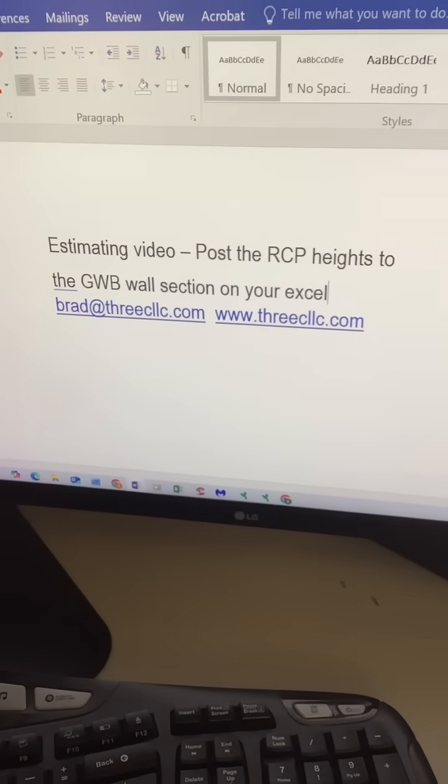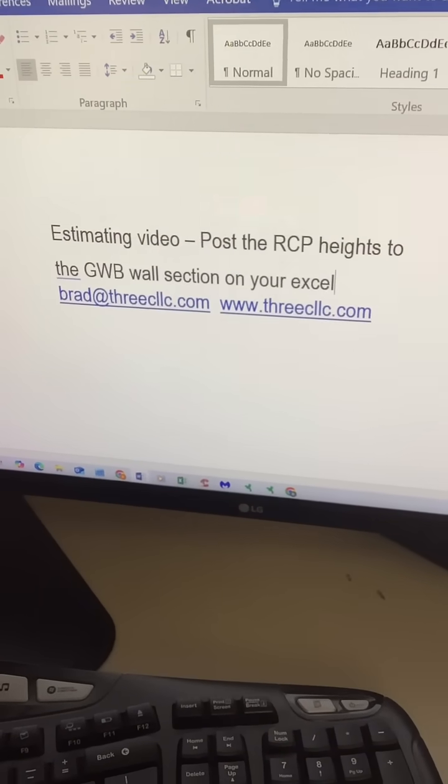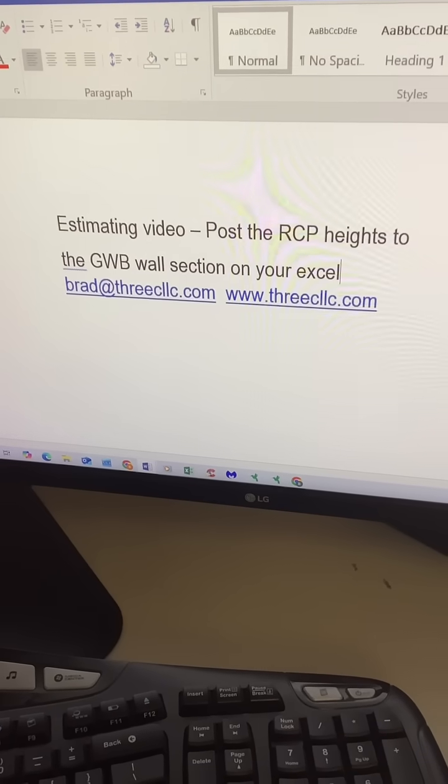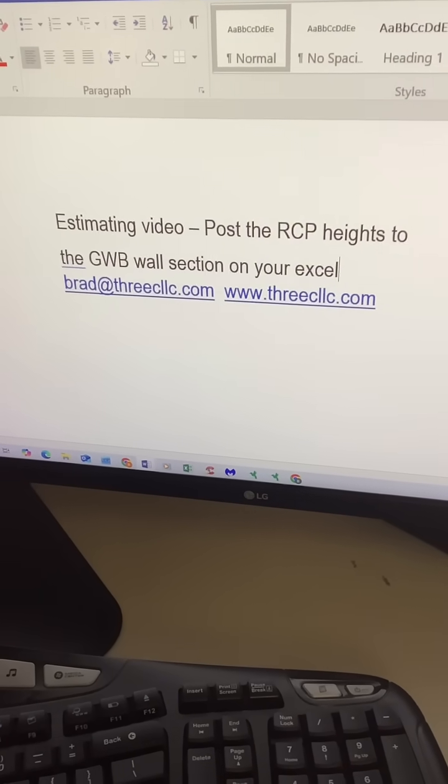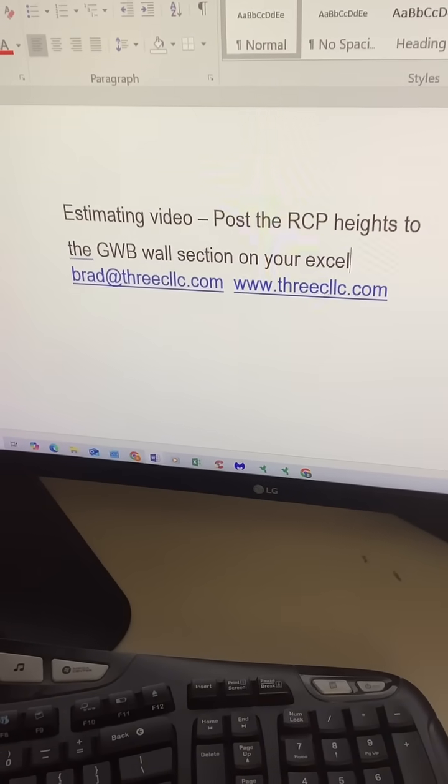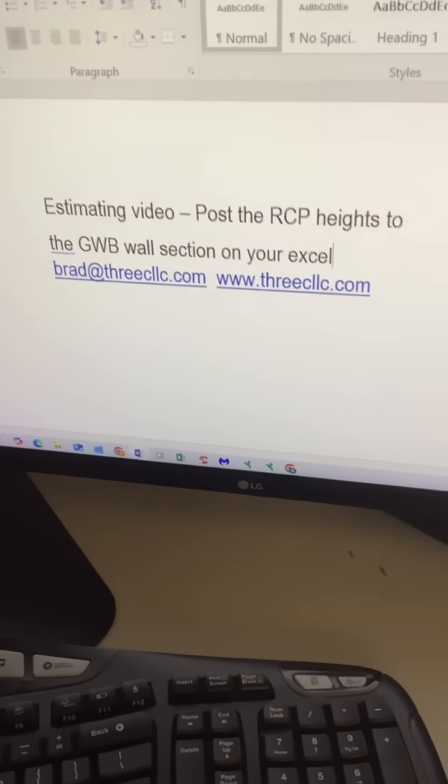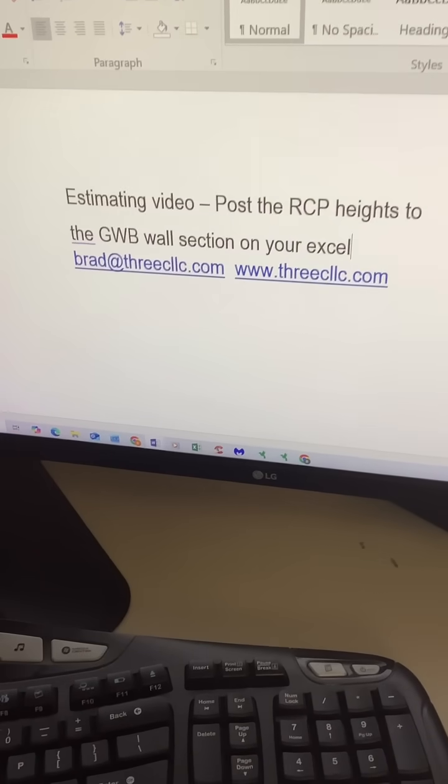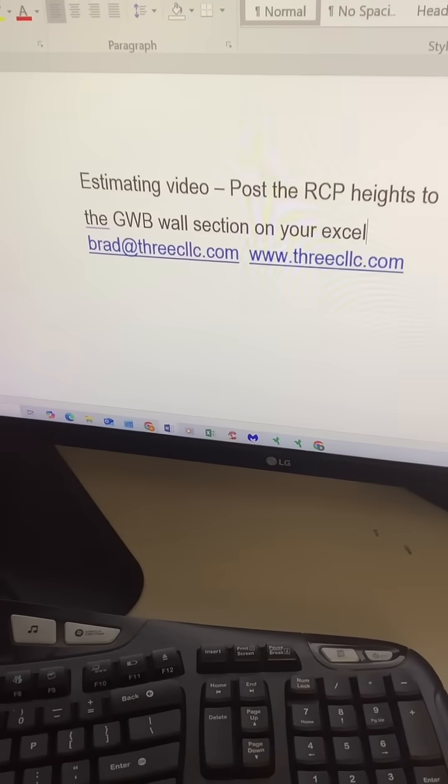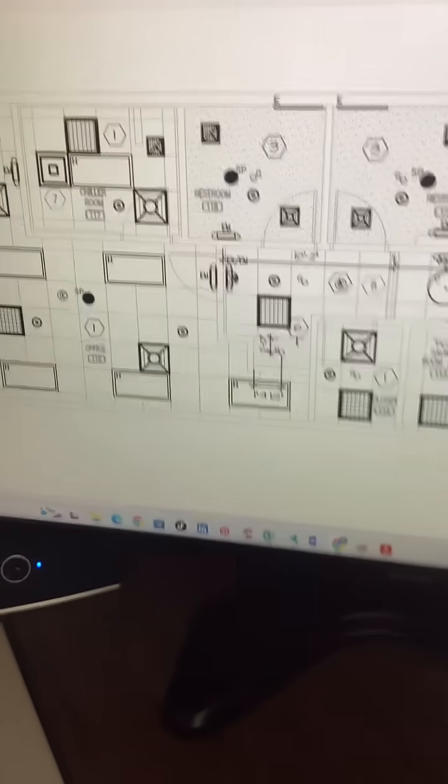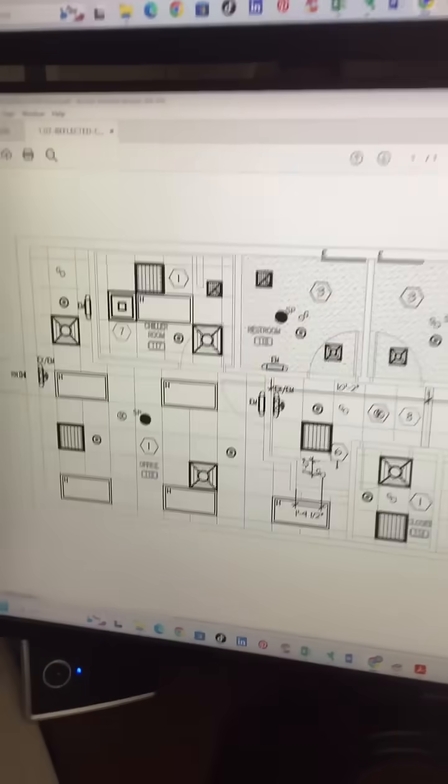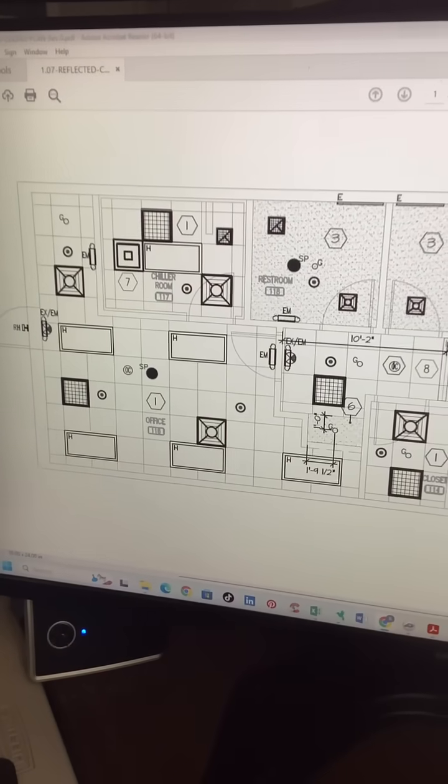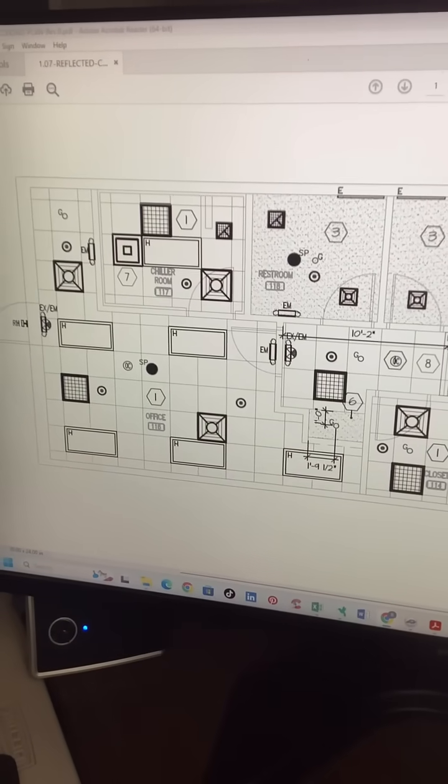The RCP heights on the ceiling plan - put that information on your Excel spreadsheet before beginning your estimate. Put it in your wall section. All architects are different. They all do stuff differently, but they all hold the license.